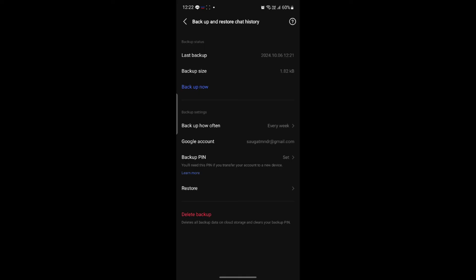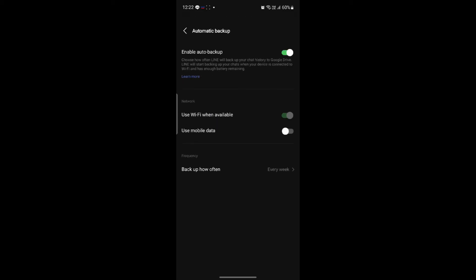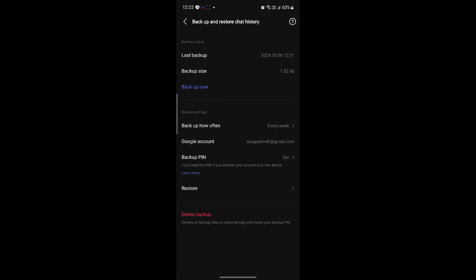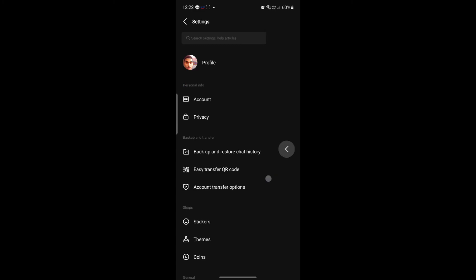So now you can see the backup settings like the last backup, the backup size, and the backup settings just like how often you would like to backup your settings, the Google account to which you can select the Google settings, and you can back it up and the backup PIN as well.